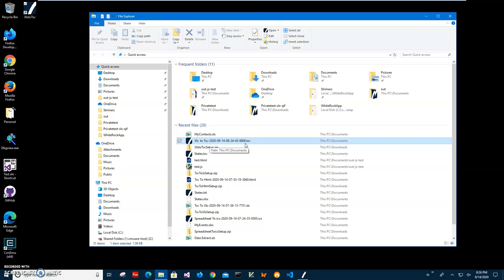Basically that's it. We converted our XLS file to a CSV file and our CSV file has the result data from XLS. If you have any questions, please leave them in the comments below. Thank you.